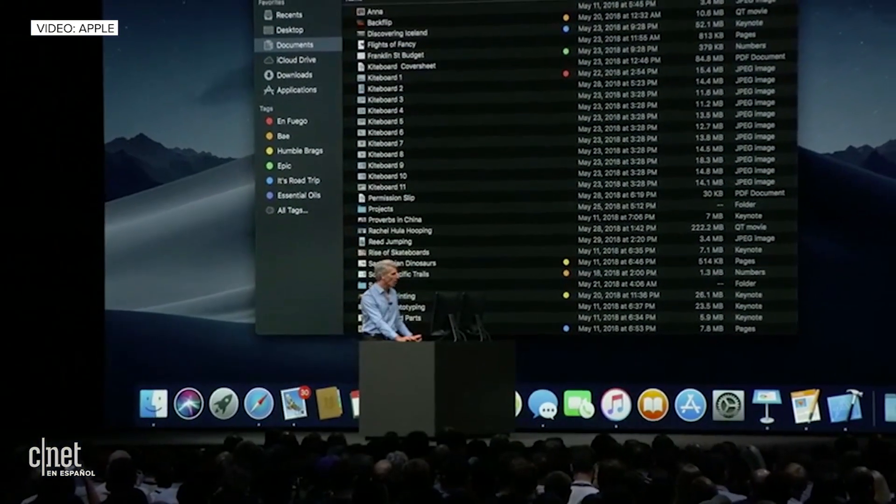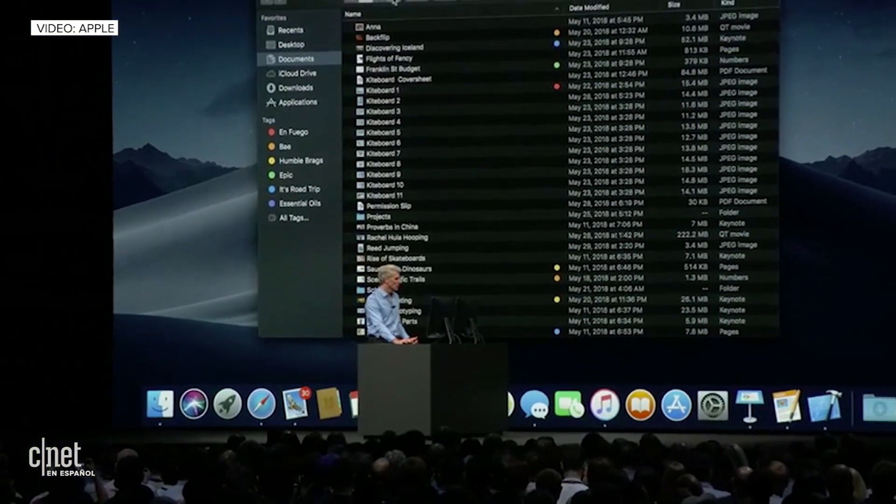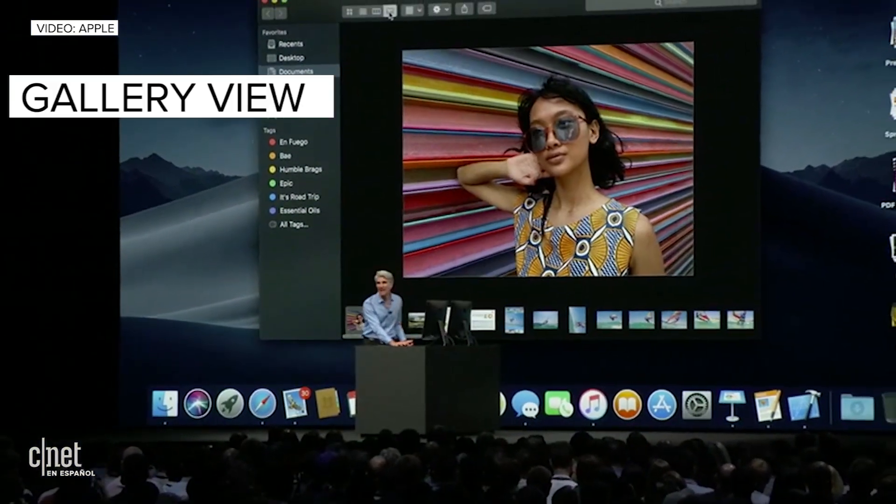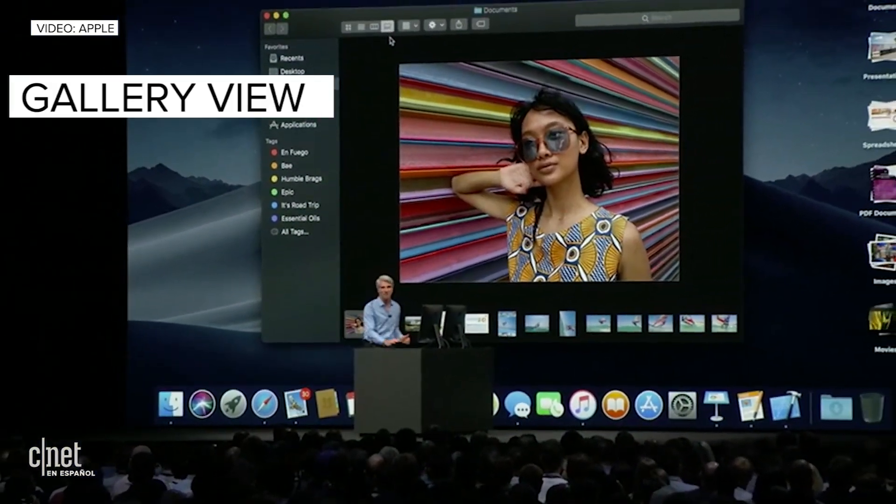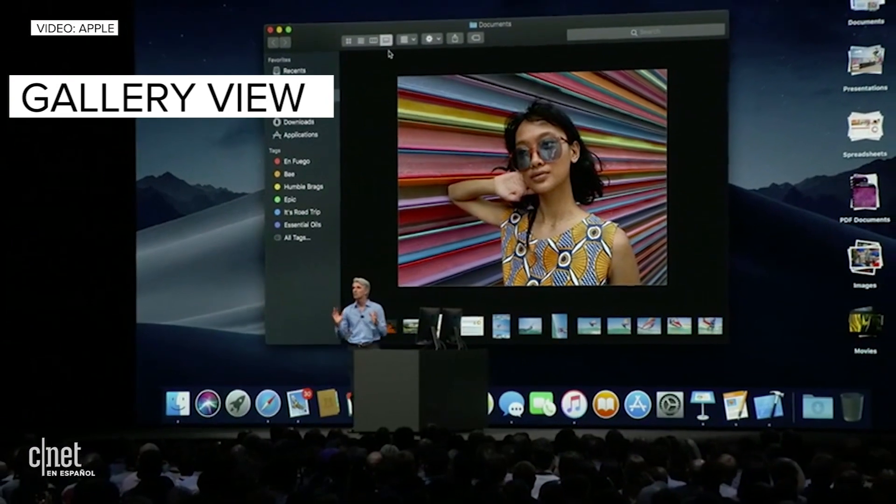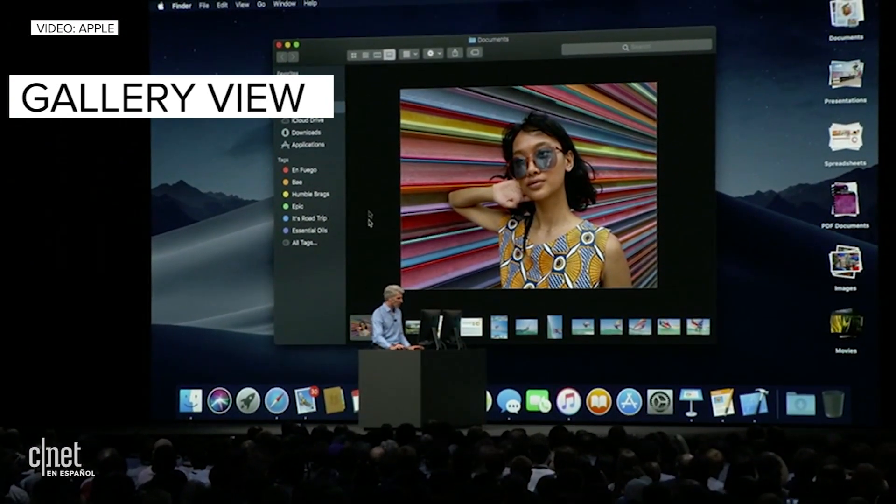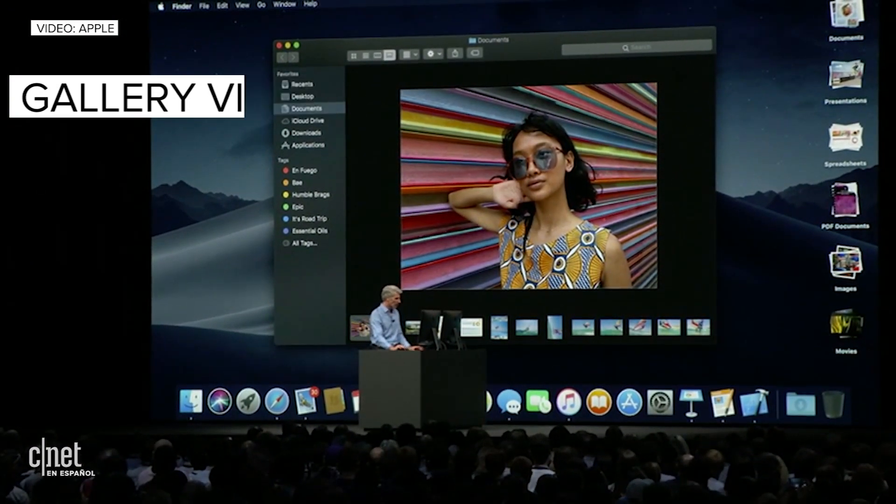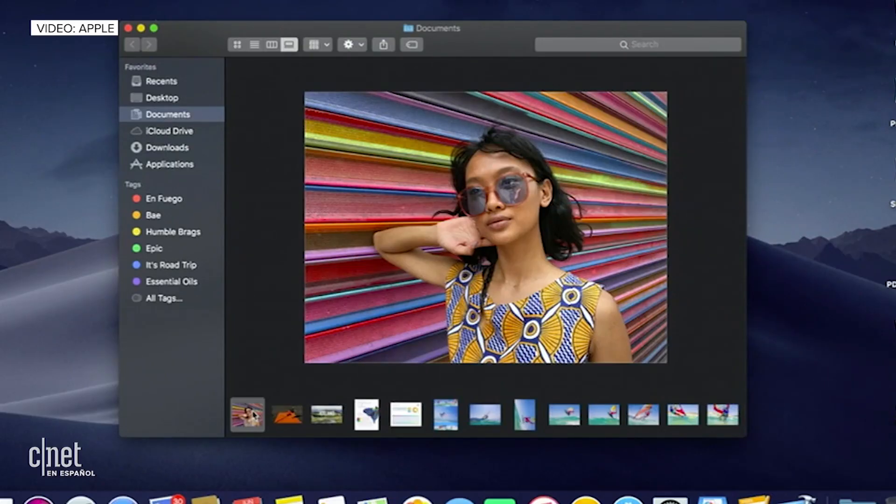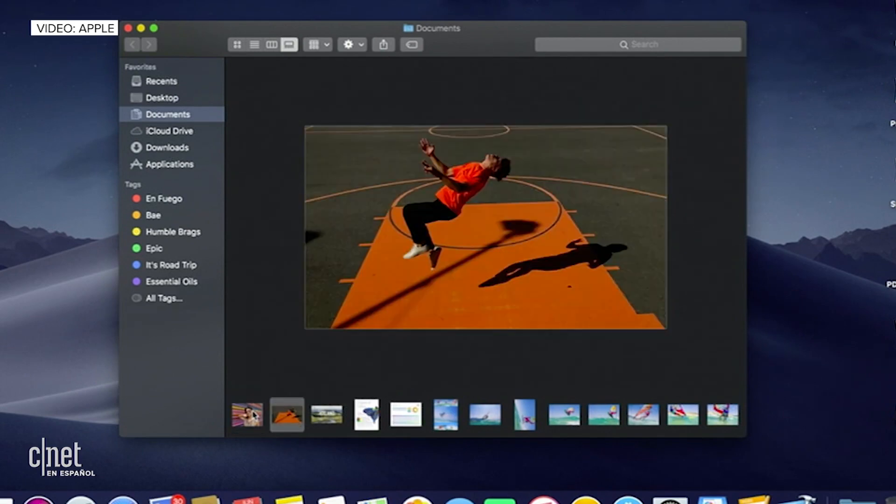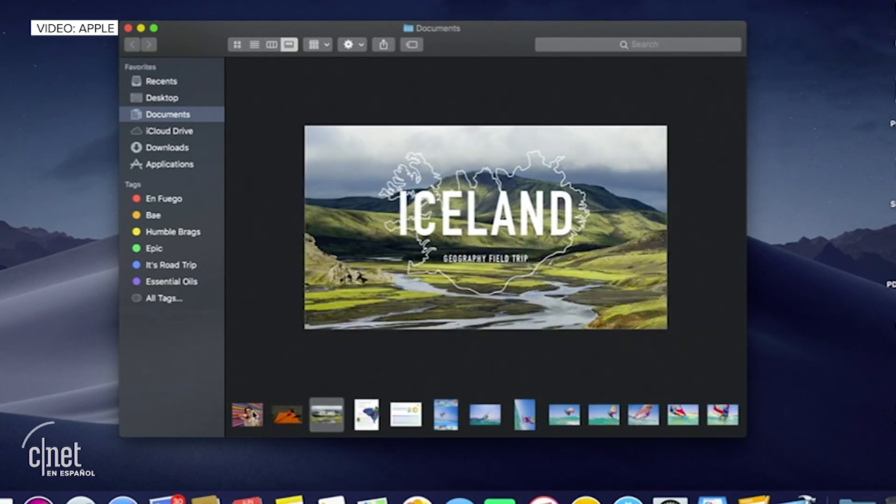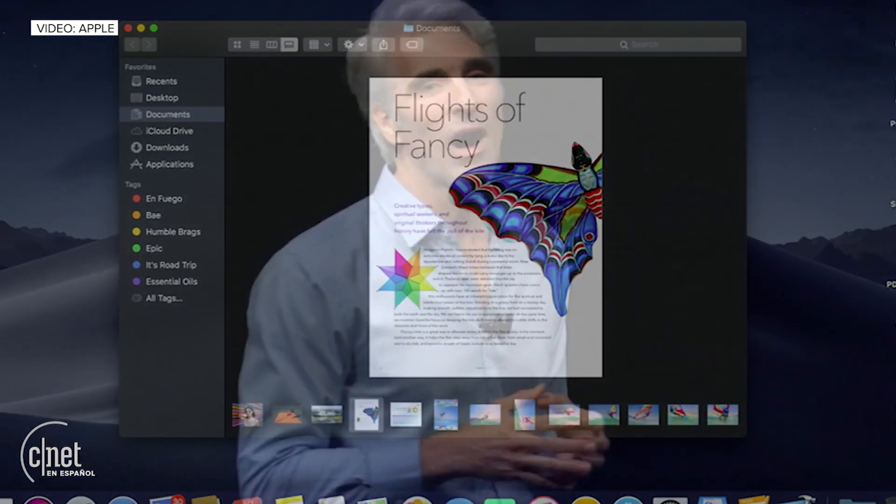But now we've added an all-new view called Gallery View. It has a big preview up top, a set of thumbnails along the bottom. It makes it easy to preview images, video, presentations.